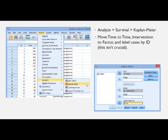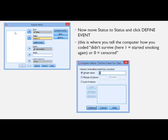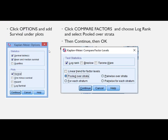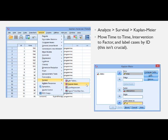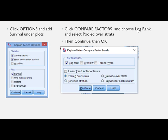In SPSS, go to Analyze, down to Survival, and select Kaplan-Meier. Time goes in the Time box, the factor is the intervention — the three different groups — and you can label cases by ID. Bring Status over to Status, click Define Event, and tell it that when you see a number 1, that means the person has started smoking again. Click Continue, then go back and click Compare Factor.